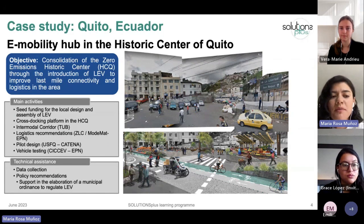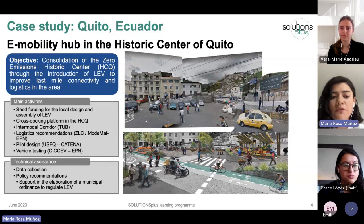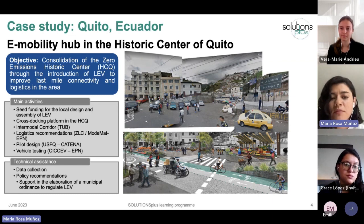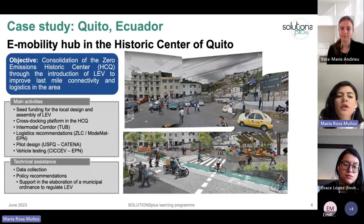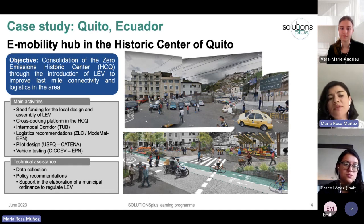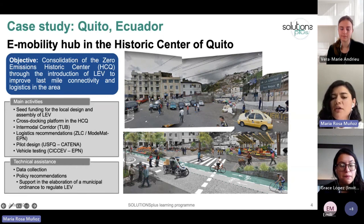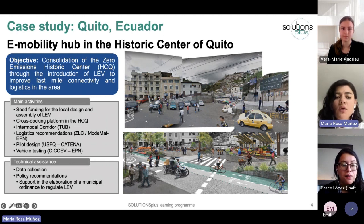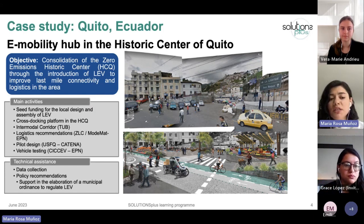The main activities to achieve this objective include the provision of seed funding for the local design and assembly of light electric vehicles. We also established a cross-docking platform in the area for loading and unloading merchandise, and worked with the Technical University of Berlin on the conceptual design of an intermodal corridor.